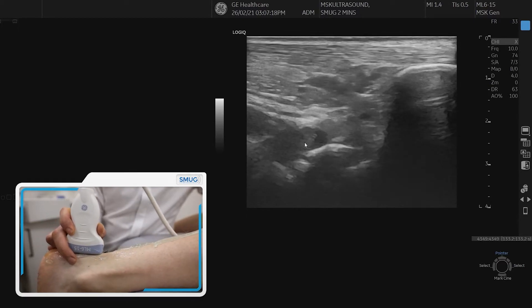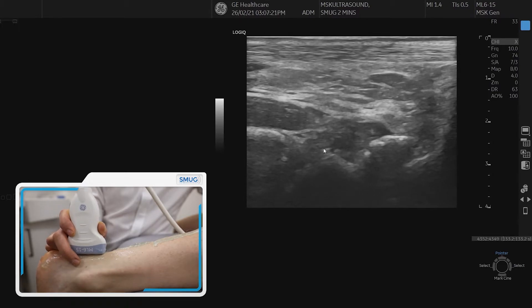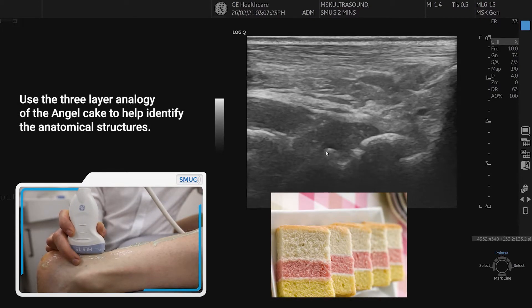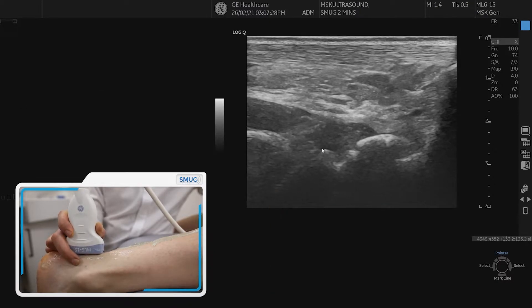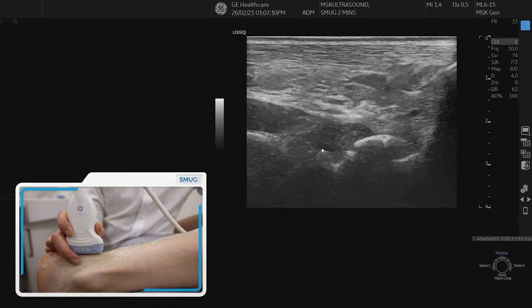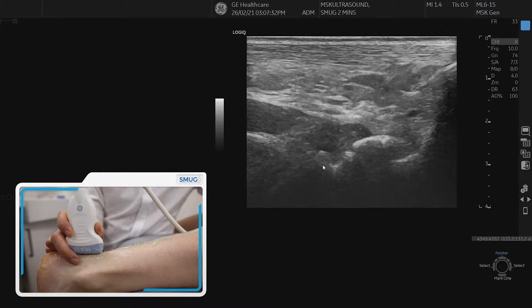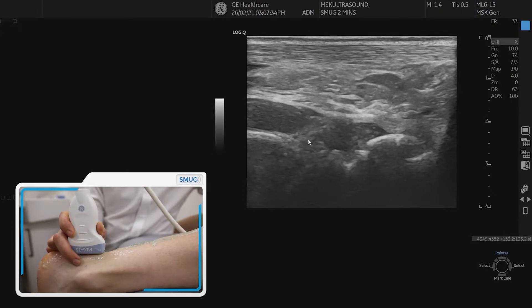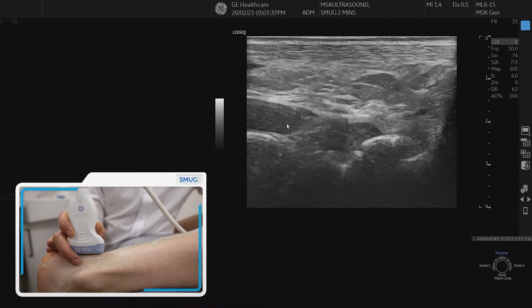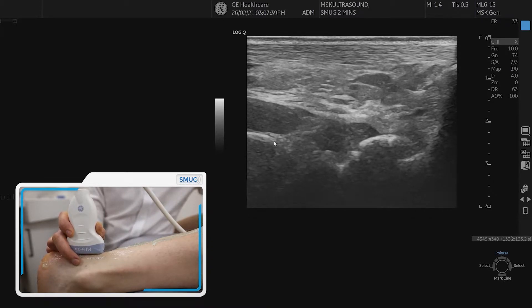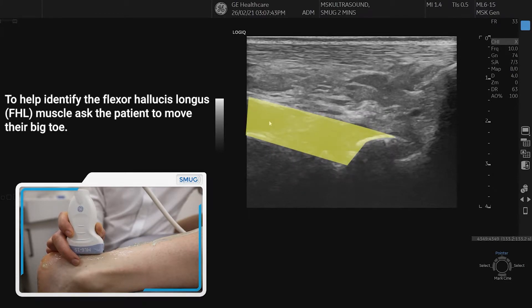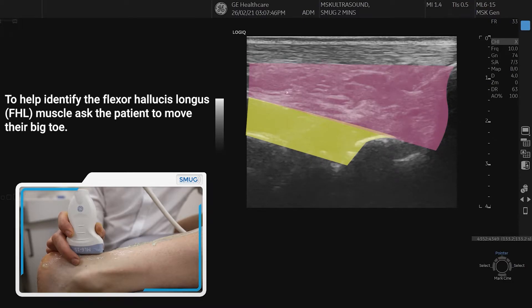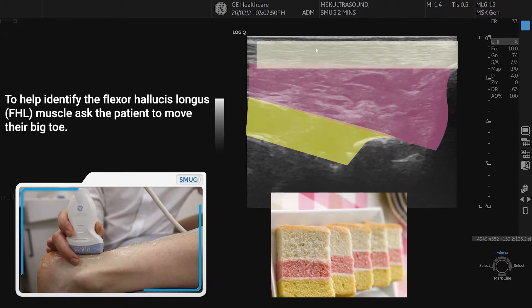Moving further up, we identify the angel cake layers, which vary anatomically as we move up the calf complex. The most distal angel cake layer shows three layers: the FHL, which is the deepest and a very large muscle — moving the big toe confirms the muscle belly moving — above that the hyperechoic Kager's fat pad, and most superficially the Achilles tendon.